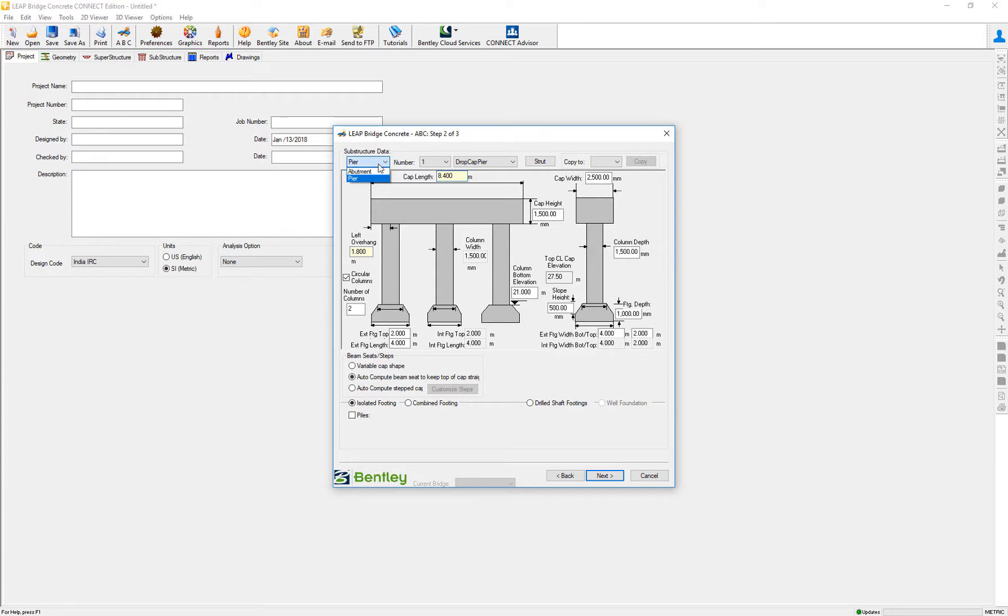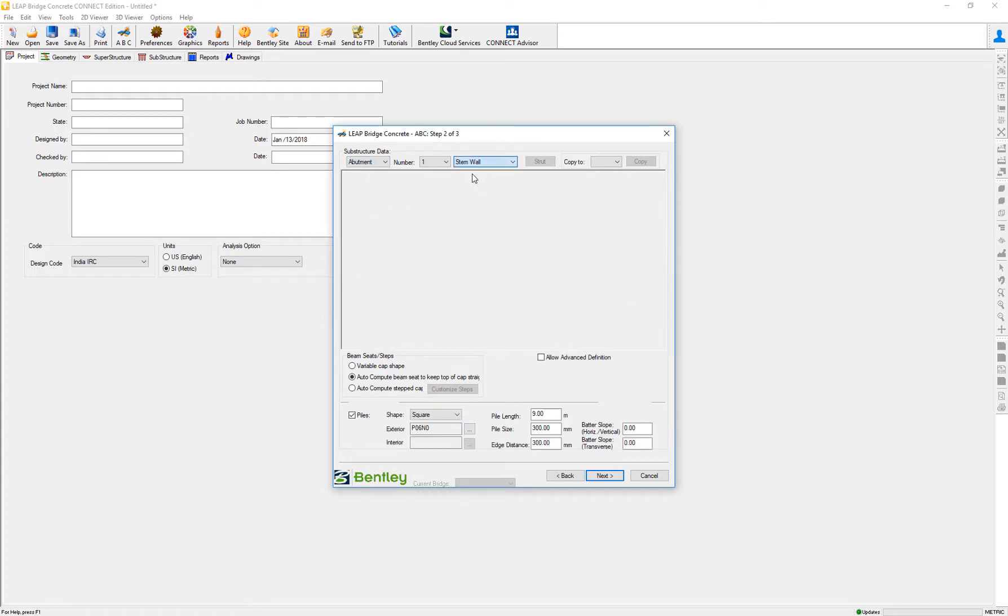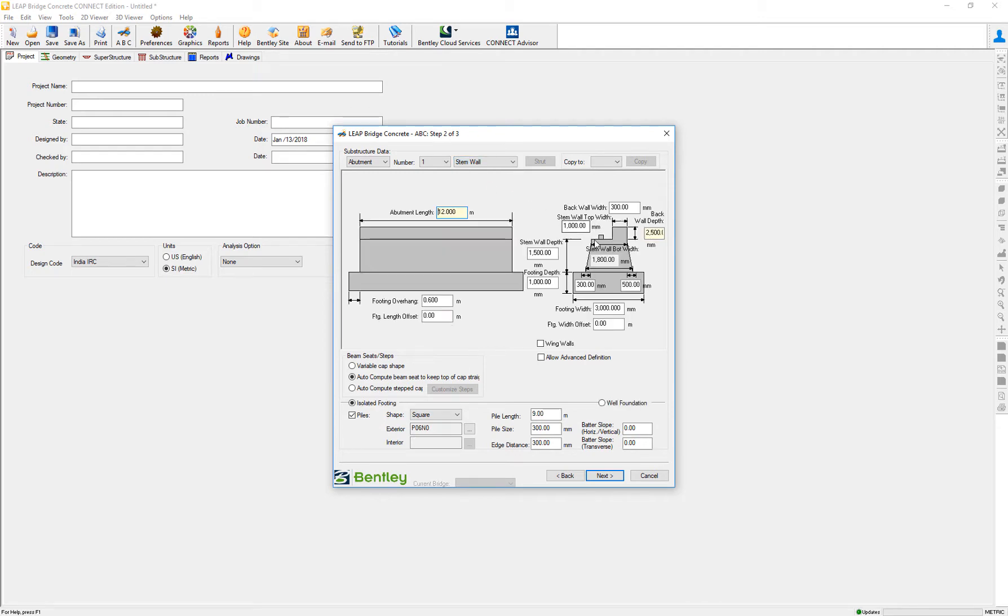And the same happens on the abutment. On the abutment, when we go to stem walls, we can define the top and bottom widths of that abutment under corresponding footing.